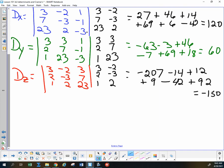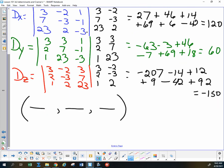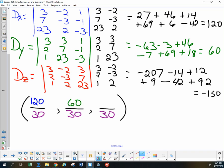So my final answer: DD was 30, so all denominators are 30. DX was 120, so x equals 120 over 30, which is 4. DY was 60, so y equals 60 over 30, which is 2. DZ is negative 150, so z equals negative 150 over 30, which is negative 5.